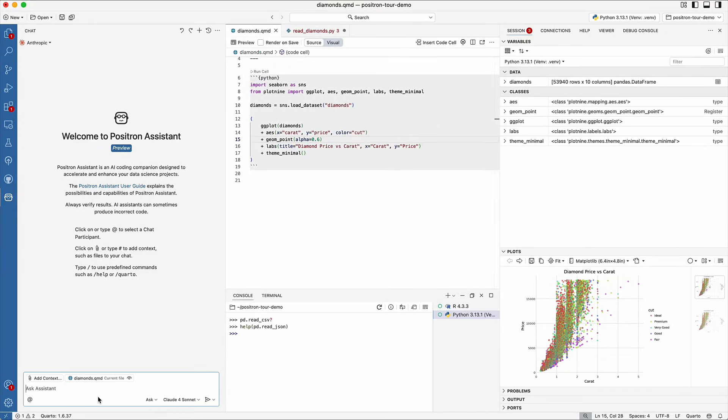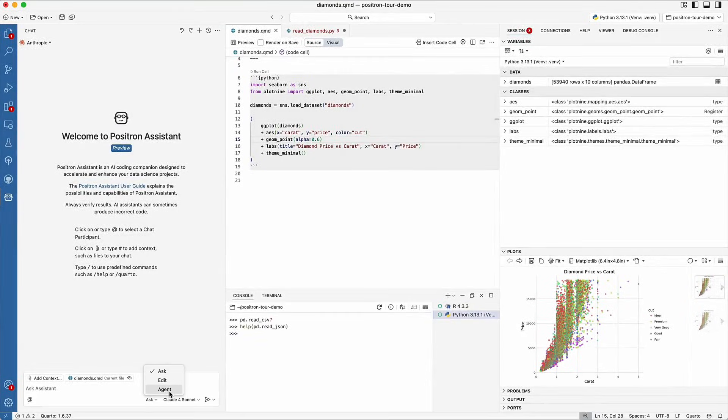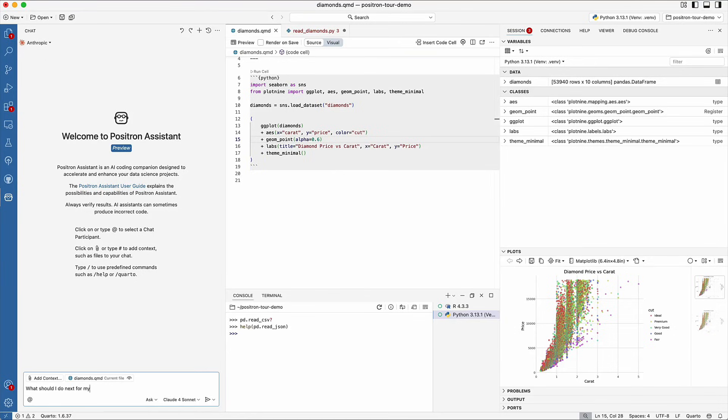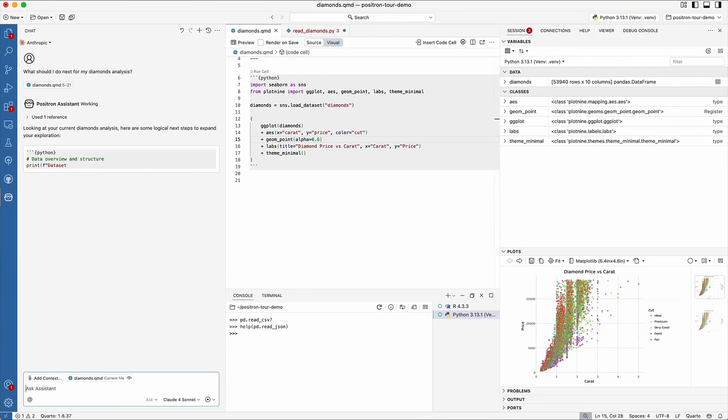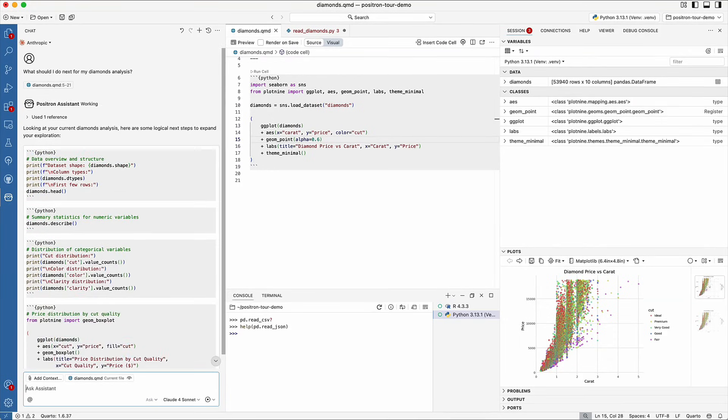Positron Assistant has three chat modes: Ask, Edit, and Agent. Use Ask mode when you want to ask questions, get help with debugging, or use Assistant to generate code. For example, we could ask it what we should do next in our analysis of the diamonds data. It can reference our Quarto document and see what we've already done and suggest next steps.